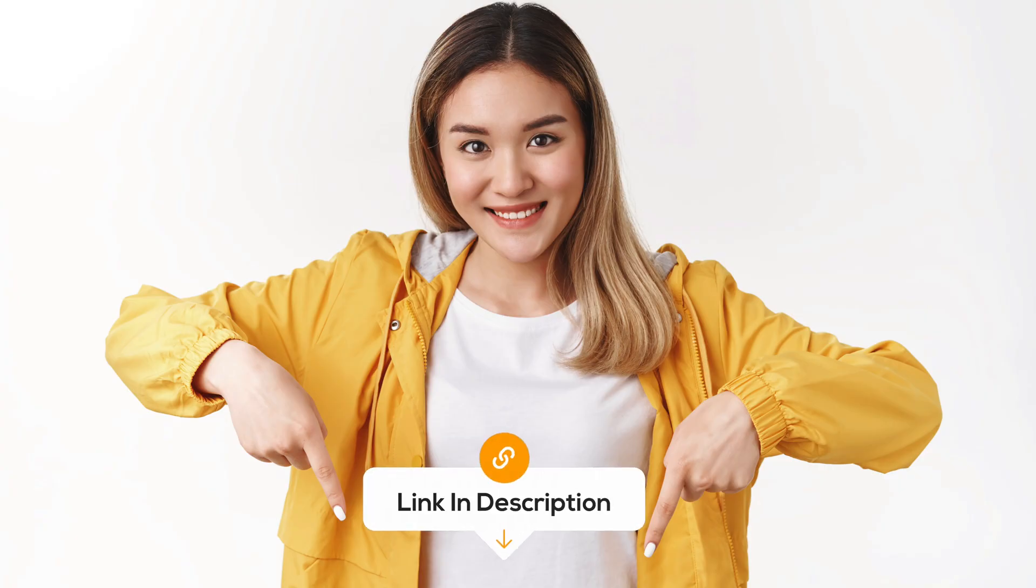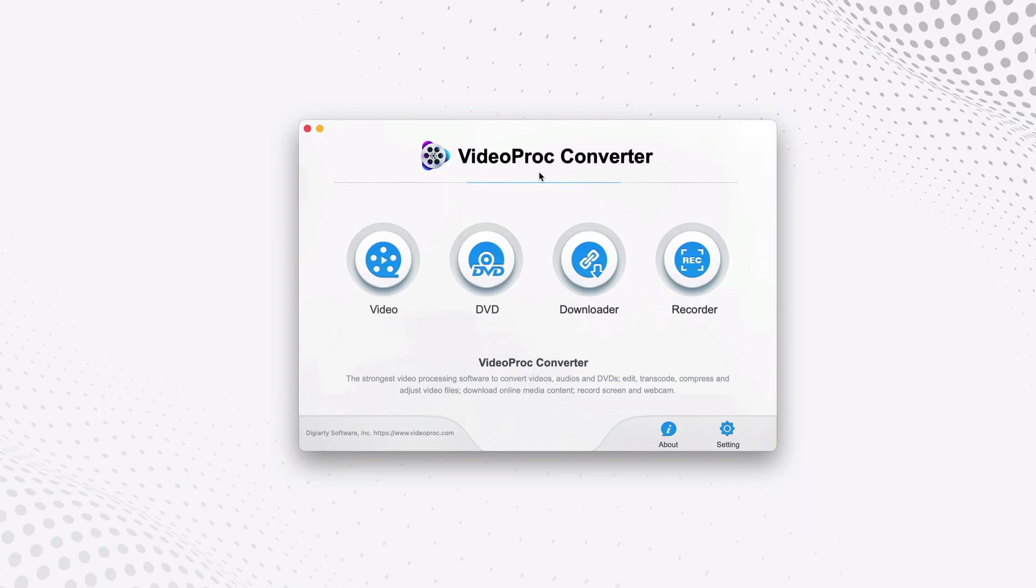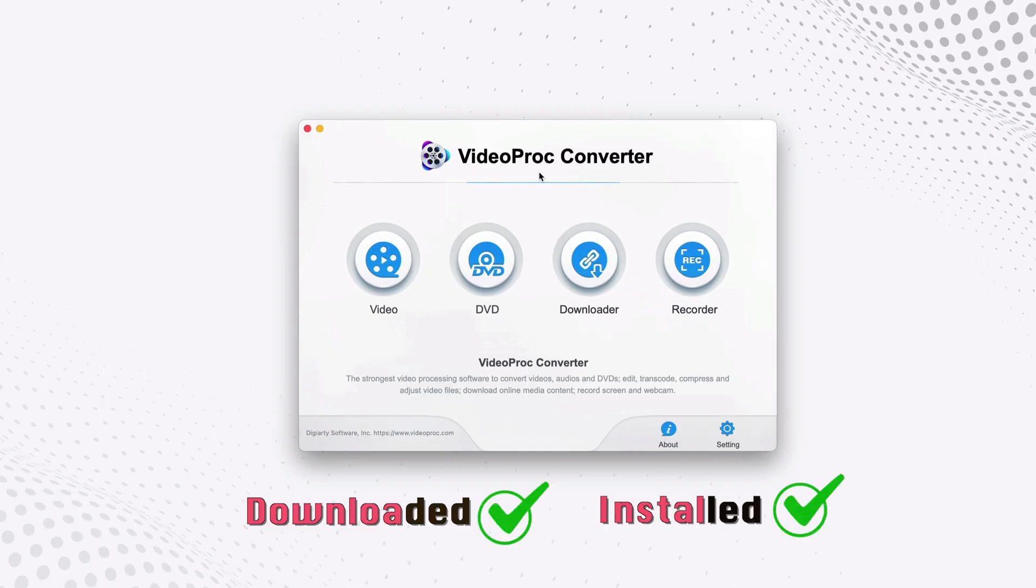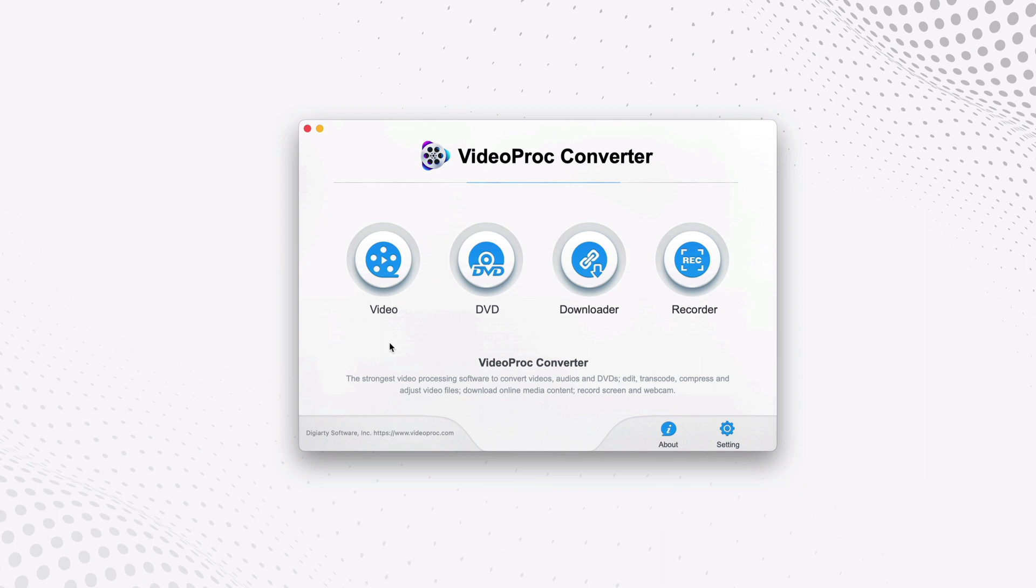All the links to download and install Video Pro Converter are in the description below. So once you have your Video Pro Converter app downloaded and installed on your Mac or Windows computer, open it.